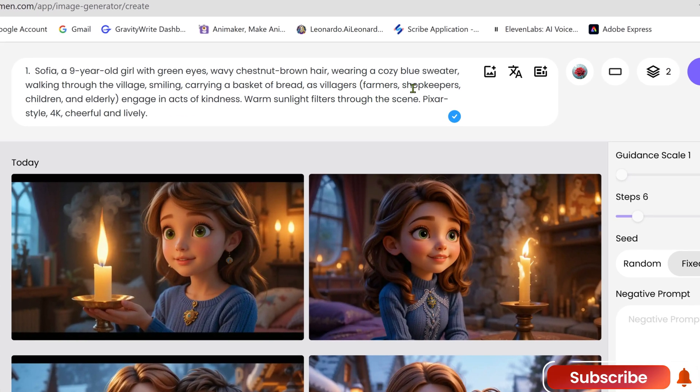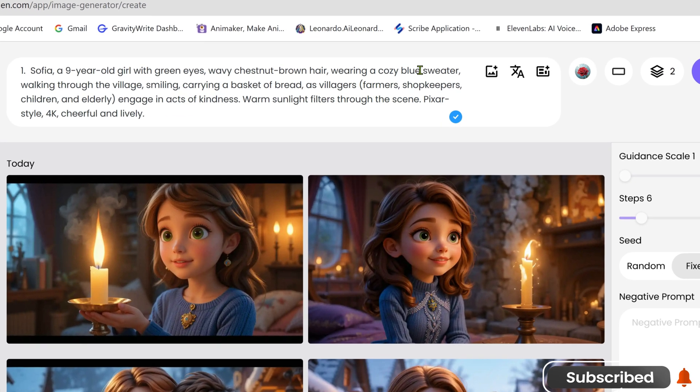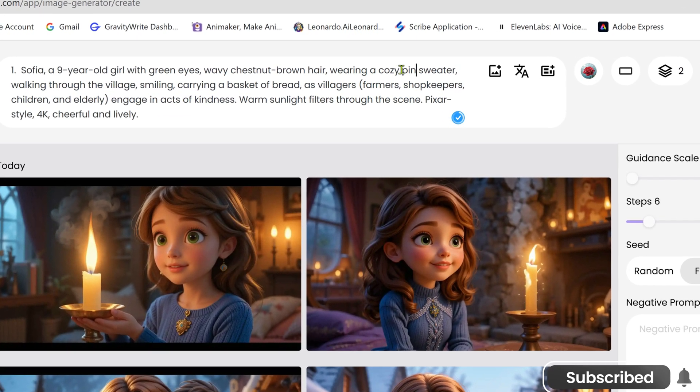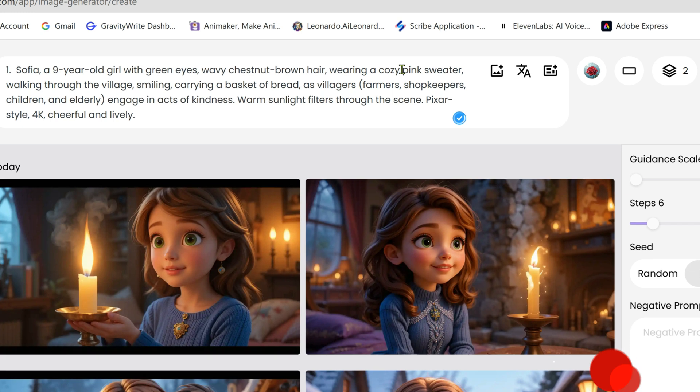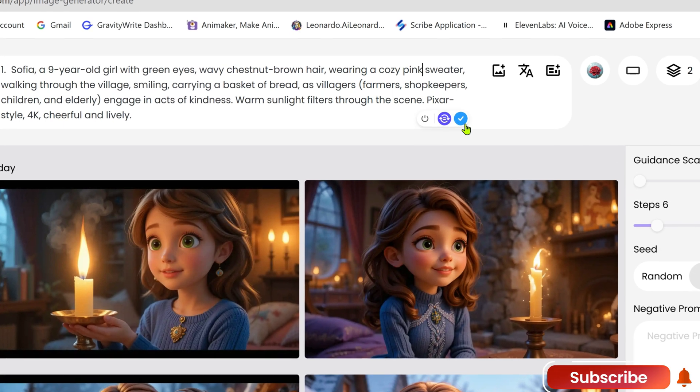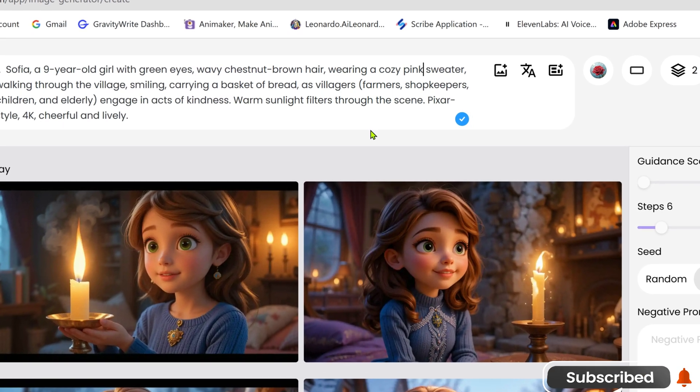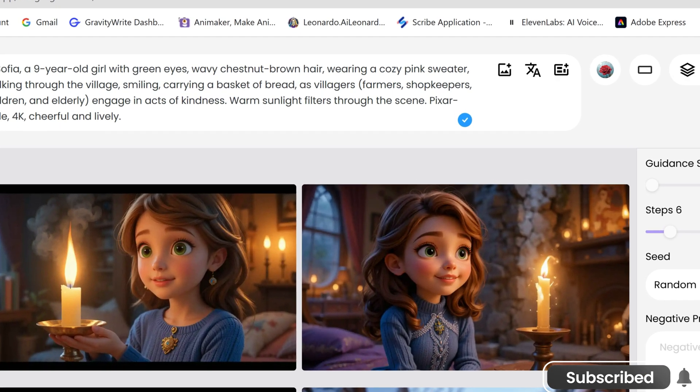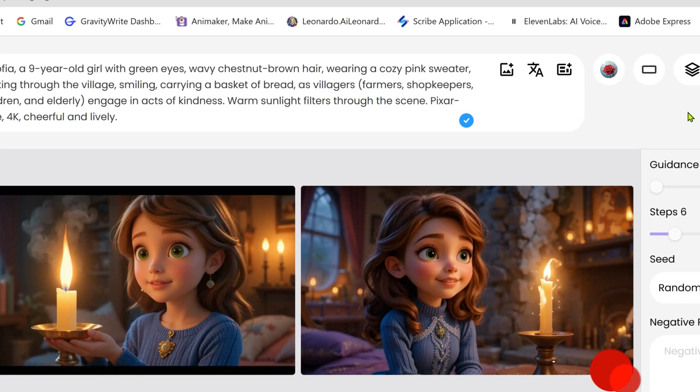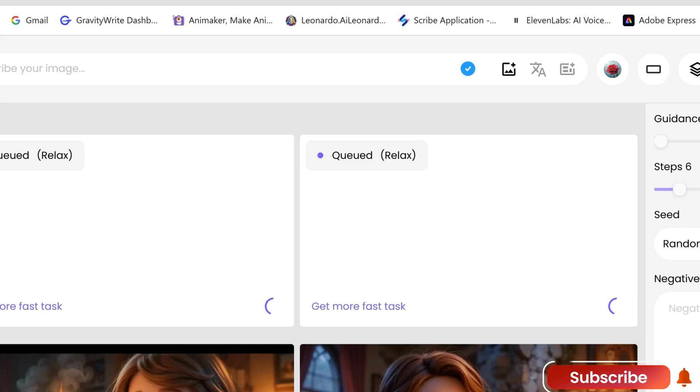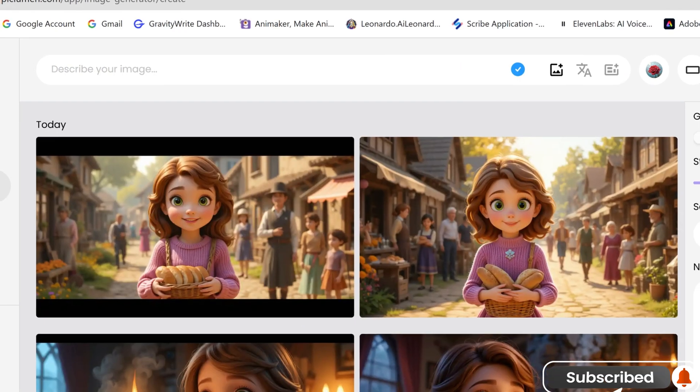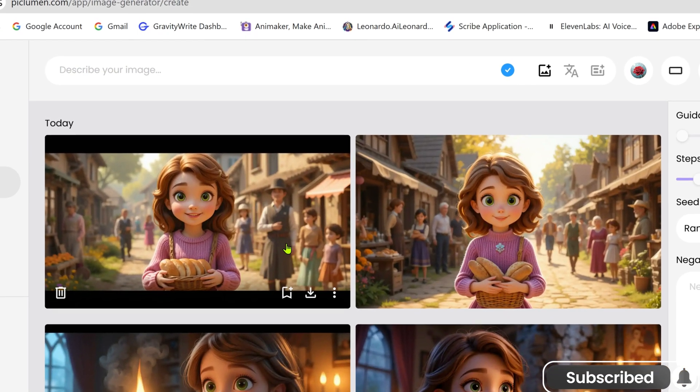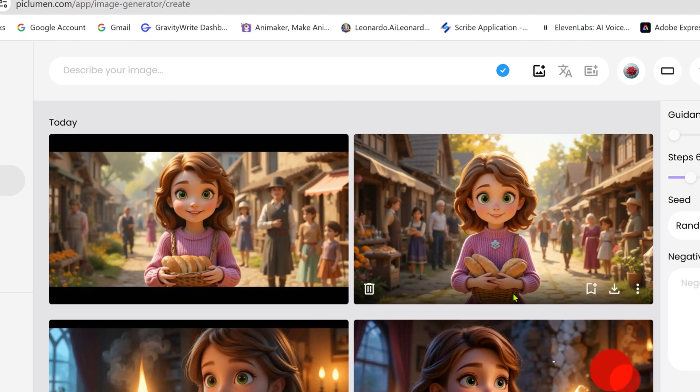For example, if I want to change Sofia's outfit from blue to pink, I just tweak the prompt, replacing blue with pink. Now, her outfit has changed while keeping the same character appearance.